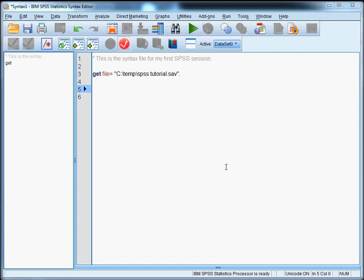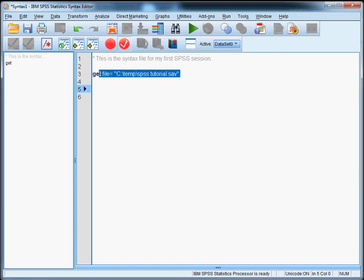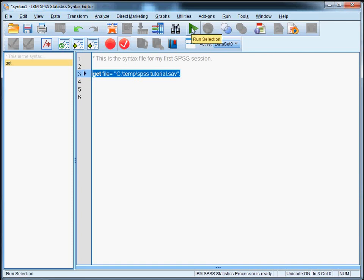So the next step is to run the command. Every line you type will only become effective after executing it. And if you want to run commands from the syntax file you can select them with your mouse, like this, and then hit ctrl r. Or alternatively you can also press this button, this play button over here.